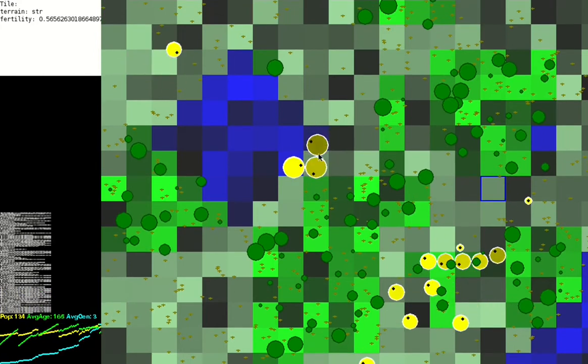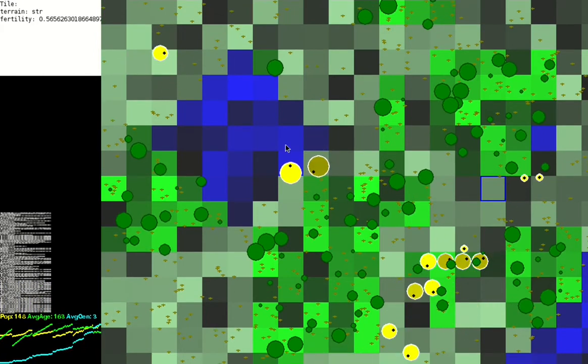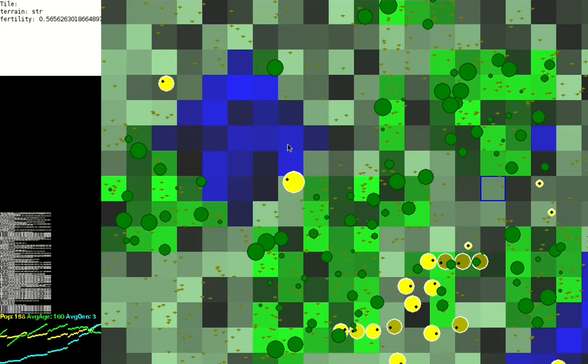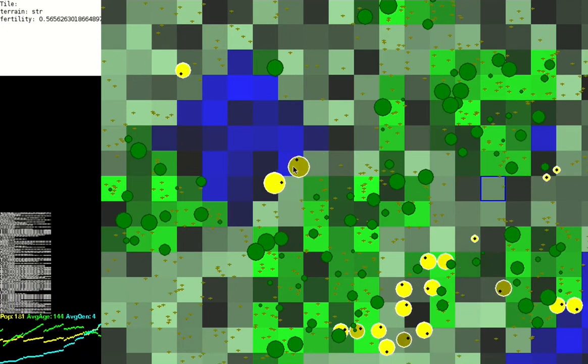The yellow circles are the creatures on the map. We've generated 100 of them at random, and if the population drops below 100, we'll create more.